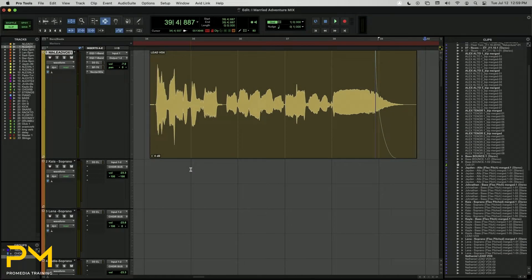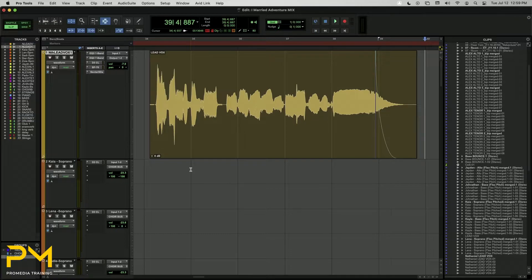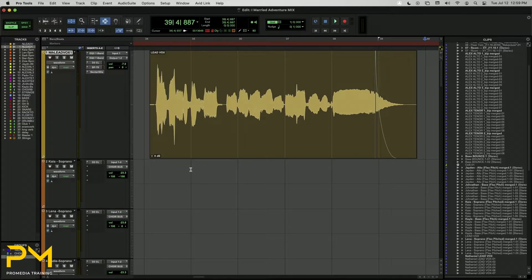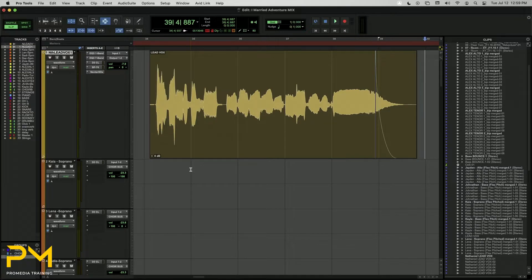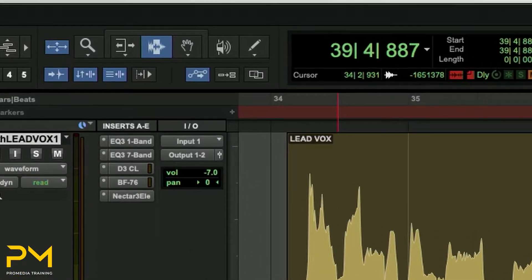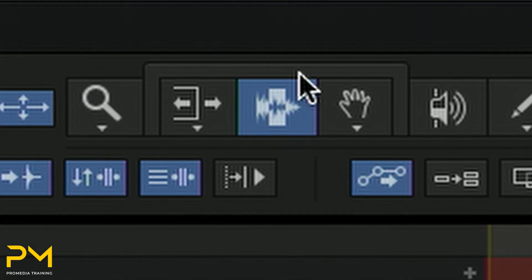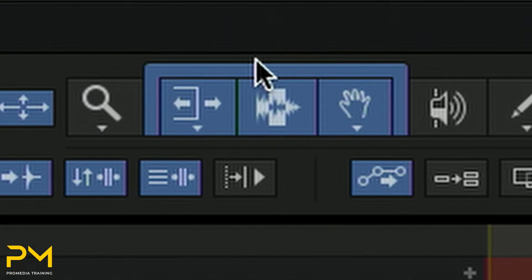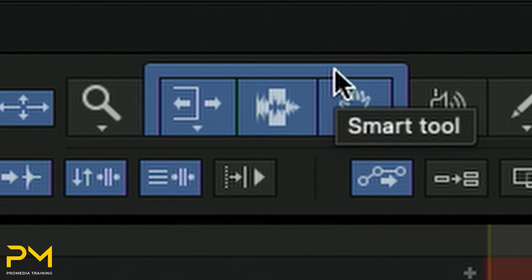The Smart Tool can be used to add, edit, or delete fades on a clip without needing to open a dialog box. This can be extremely useful for streamlining your workflow when working with audio clips. To activate the Smart Tool, navigate to the top of the Edit Tool cluster and click on this bar. All three tools will light up blue. This means that the Smart Tool is active.